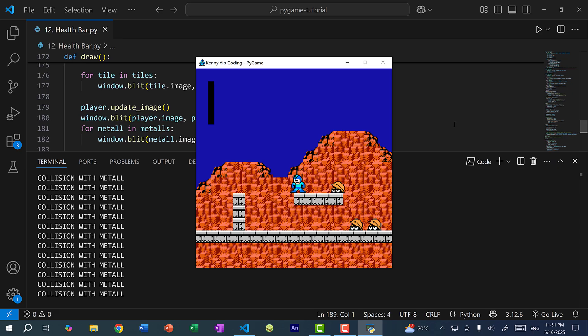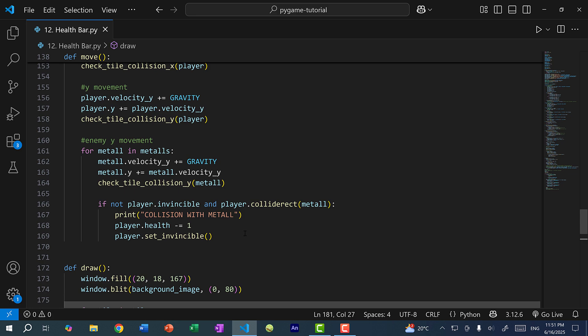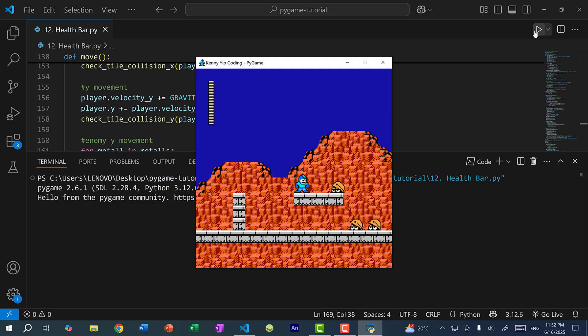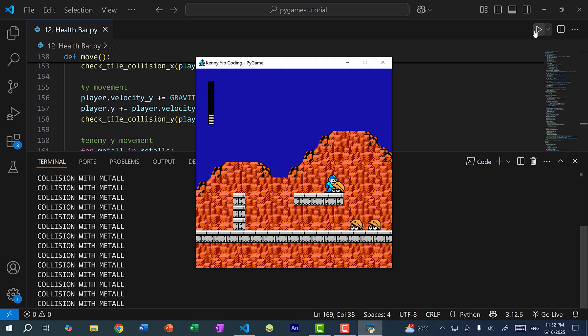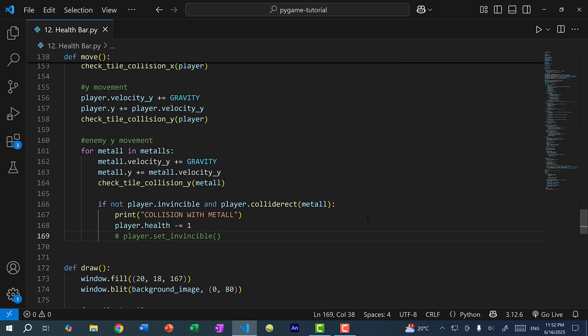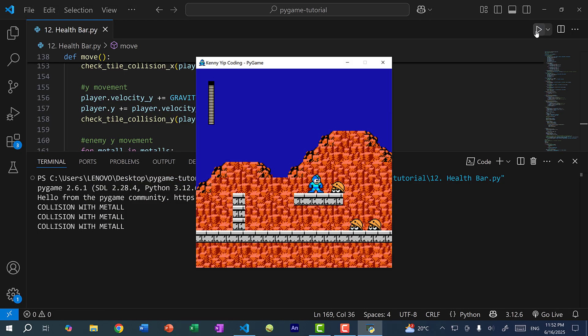Before we end, I want to show what happens without the invincibility. I'll comment out the part that sets Megaman invincible, save and run the program, and then charge at the Metal enemy — you can see the health bar goes all the way down very quickly. So I'll uncomment that back out.